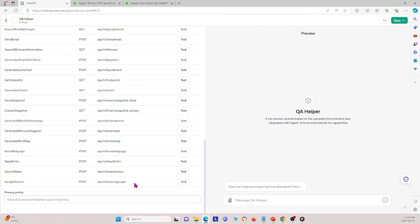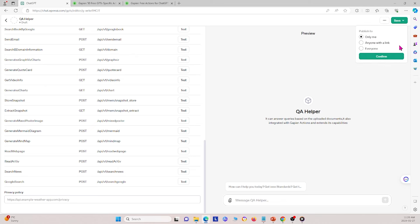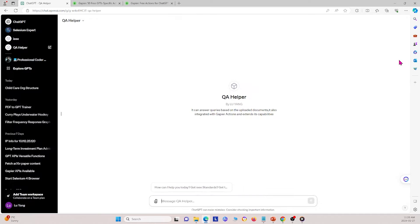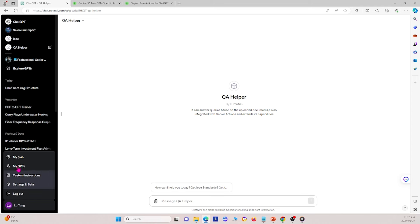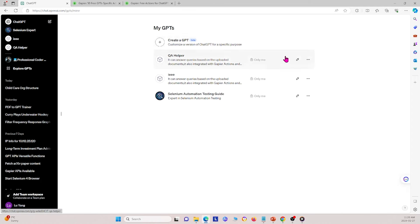Once done, I click save and save it for only me so nobody else can see it, then confirm. Now I've created my own custom GPT. To access it, I go to my profile, click my GPTs, and see it listed there as QA Helper.